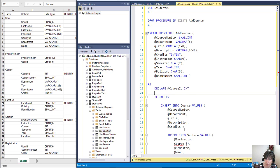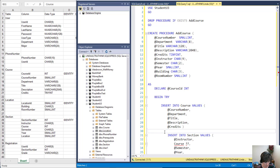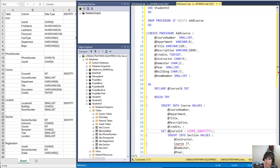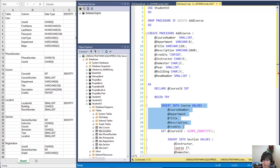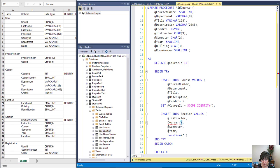To solve the course ID problem, we'll declare a variable to store the course ID as an INT. When the INSERT into course executes, the database management system generates that identity value. Right after that insert, we can call SCOPE_IDENTITY() — a built-in function that returns the last identity generated in this scope. We set course ID equal to SCOPE_IDENTITY(), and now course ID has that value which we can plug directly into the section insert.